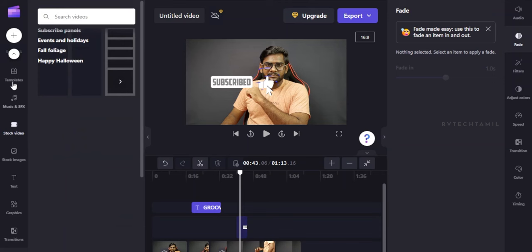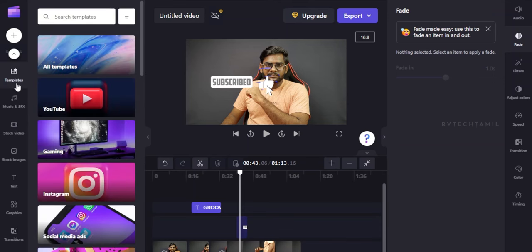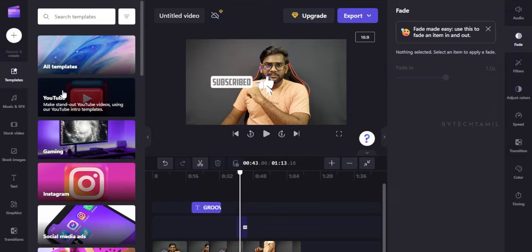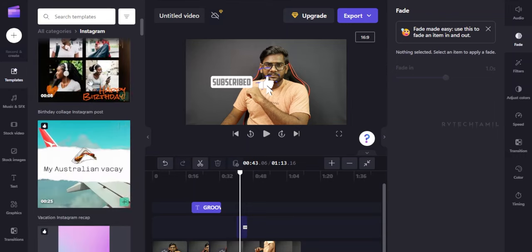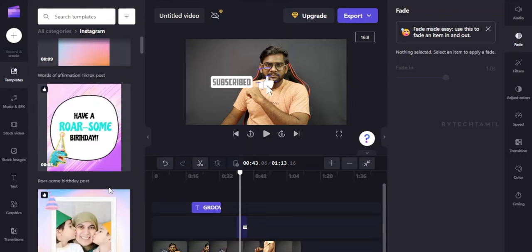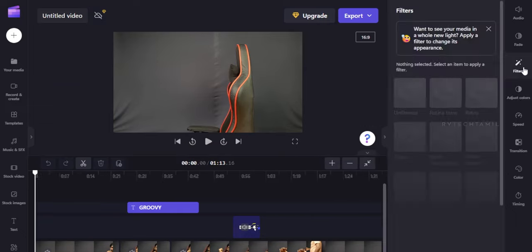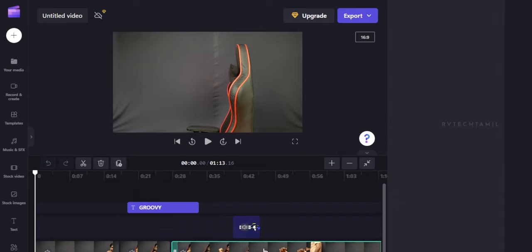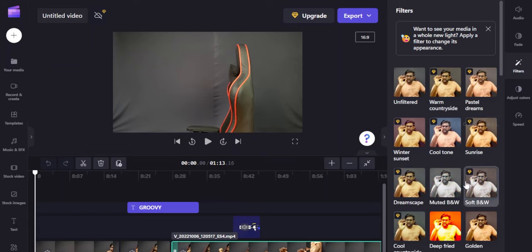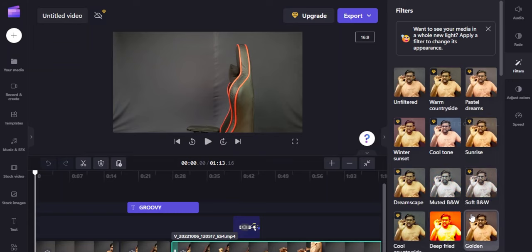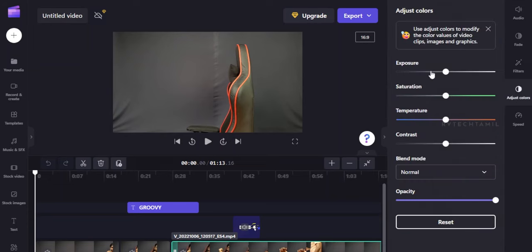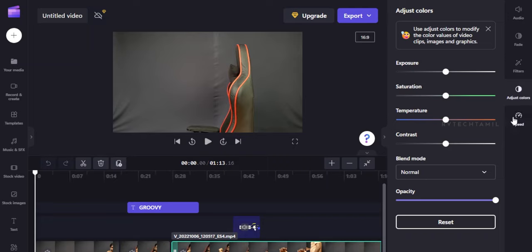This is a basic beginner video editor with a complete package. You can use templates including YouTube templates and gaming channel templates. On the options panel, you have audio, fade, and filters. You can adjust the video, and some options are available as premium but most are free. You also get color adjustment, and slow and fast speed control for your video clips.